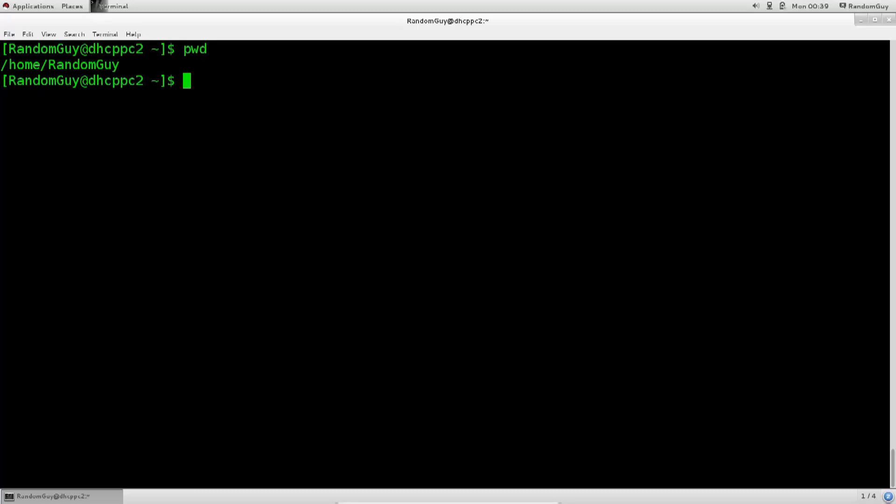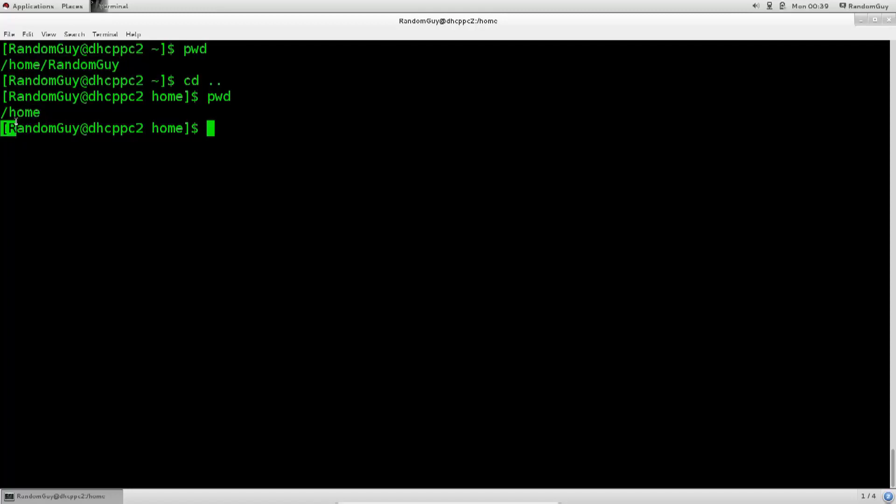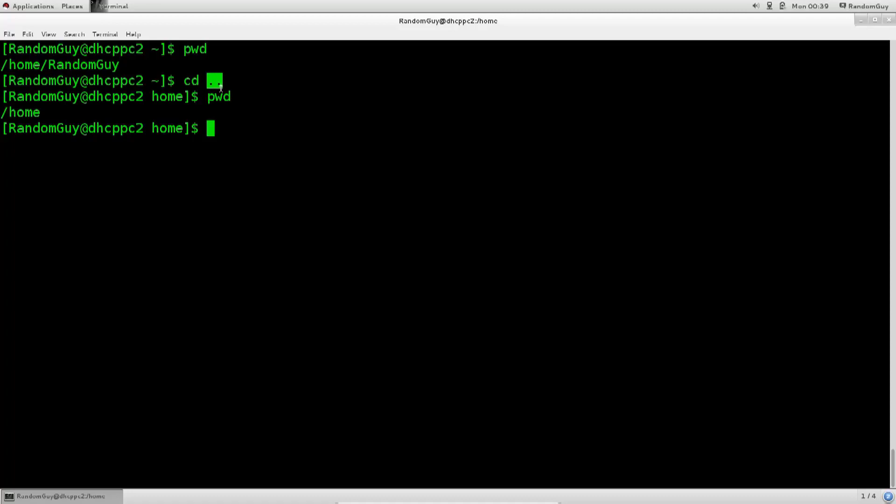So, if I type in cd dot dot, and again pwd, you can see that this path here, that this current working directory is different from this one. It's different by exactly one single step here, and that is the dot dot, which signifies the previous working directory. Simple as that, you go forward, you go backward, you go forward, you go backward. Very simple to navigate.